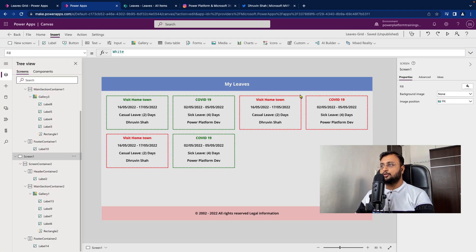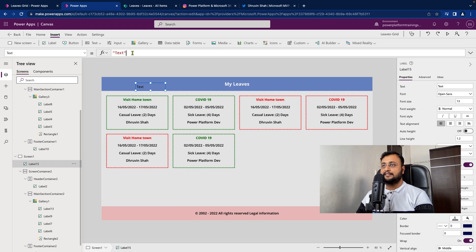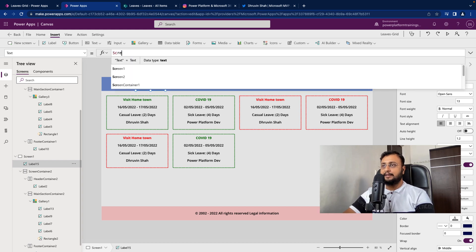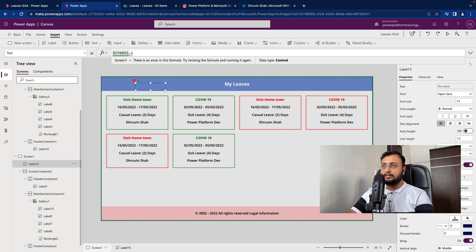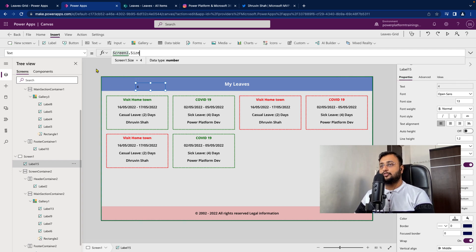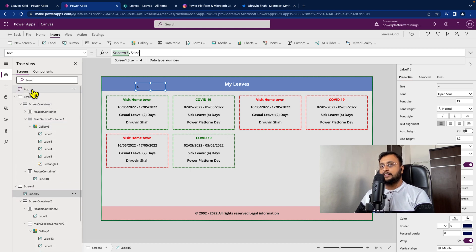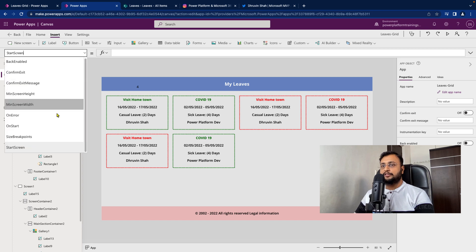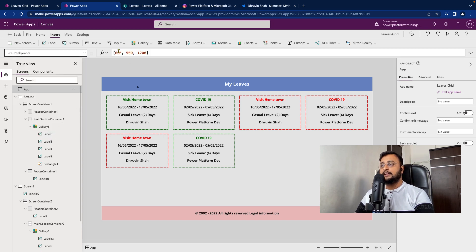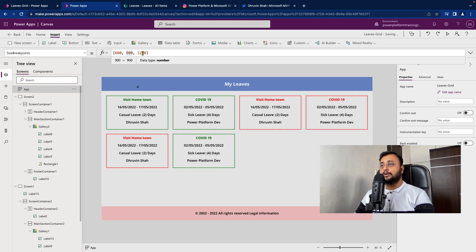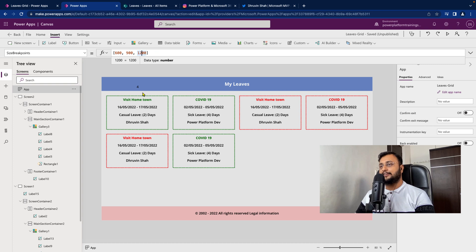As a next step, we need to decide which screen size we are on. For testing purposes, I'll add one label control and print what the screen size is — I'm typing Screen1.Size. You can see the screen size is 4 at this moment. If you go to your app and check the breakpoint sizes: 600 is 1, 900 is 2, 1200 is 3, and above that all are 4. My PC is 1366 resolution, which is more than 1200, so it shows me 4.